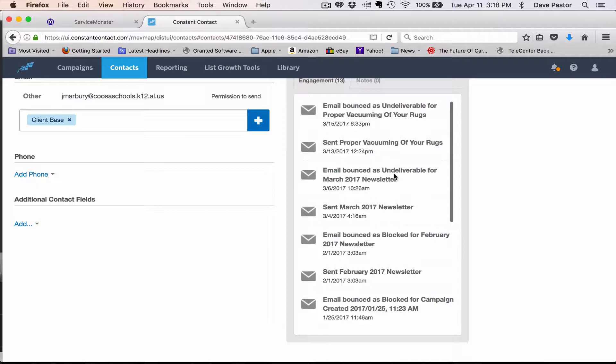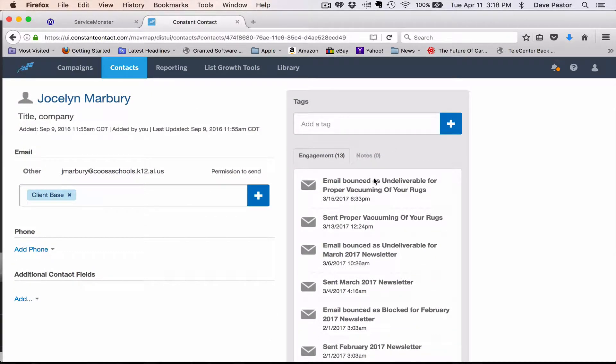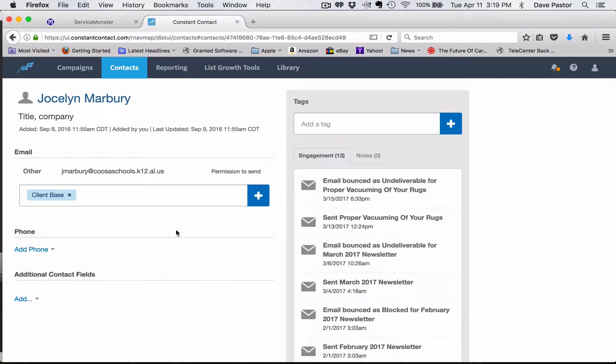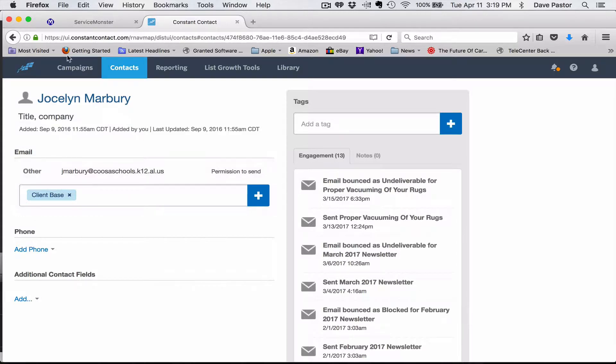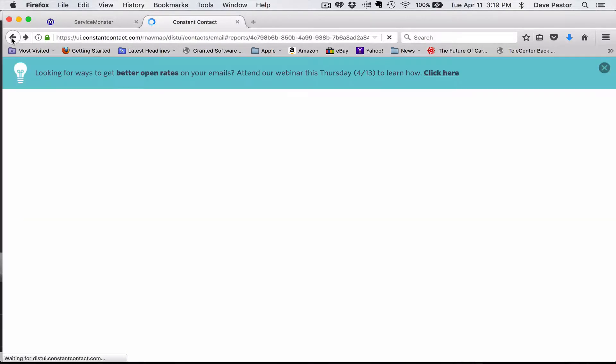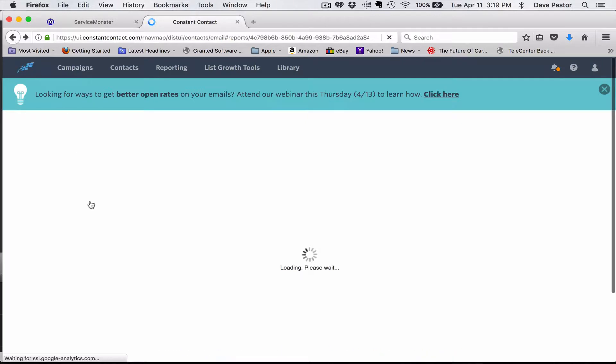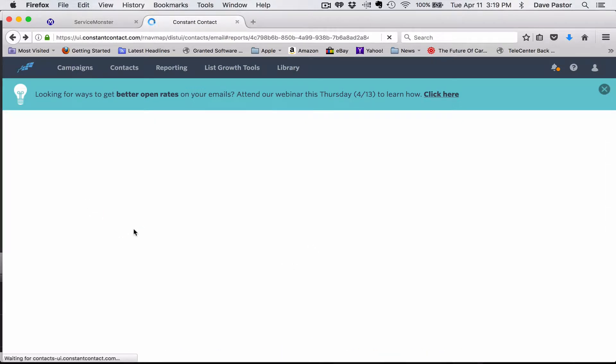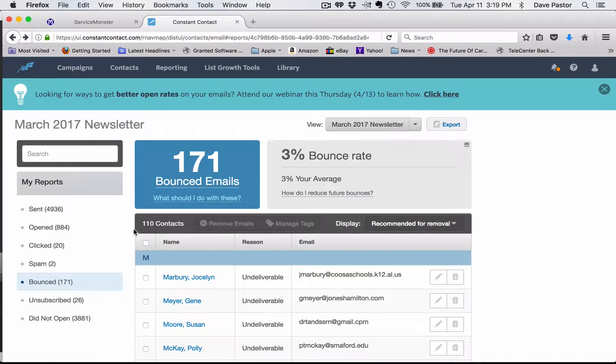At this point we know that the email was good but it was blocked, probably because it's a public school email address. So we don't really, you know, if it's not getting through to them then there's no point in having it in Constant Contact, so we're going to go back and get rid of that address.